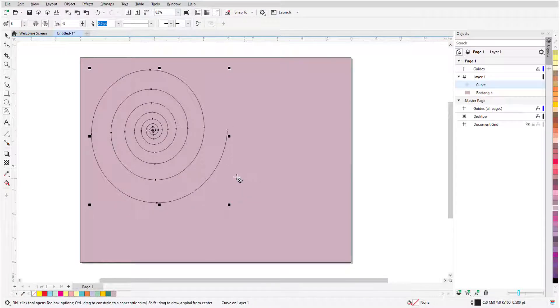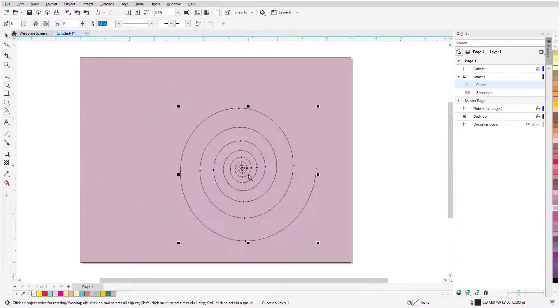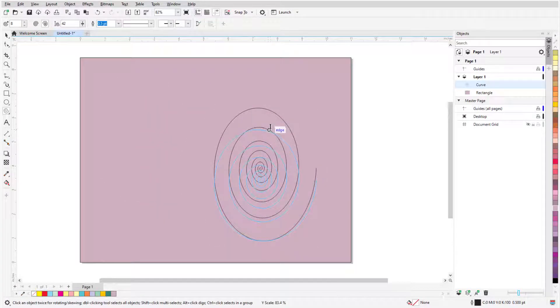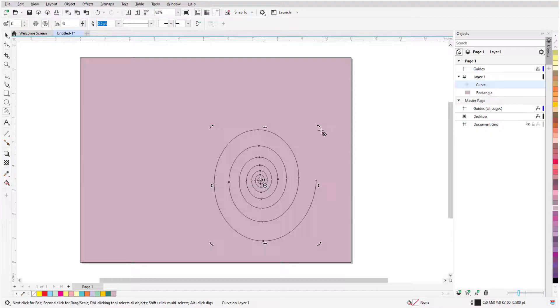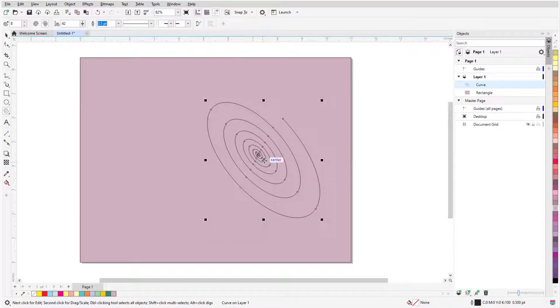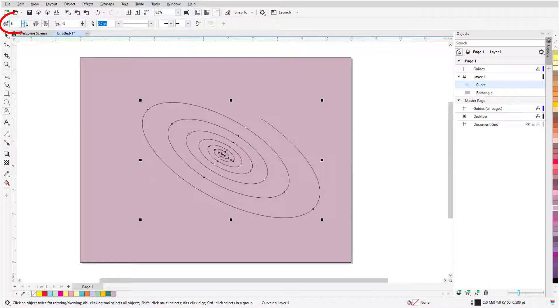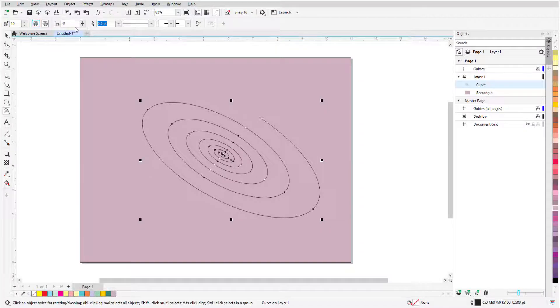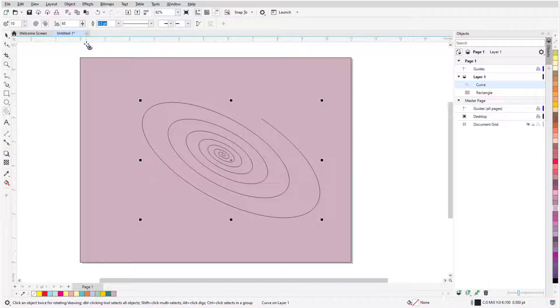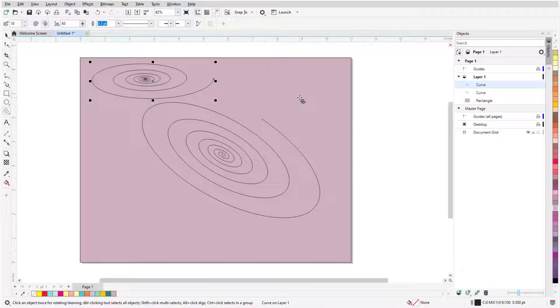As with all selected shapes, I can drag the X to move the spiral, and the handles can be used to resize, stretch, rotate, or skew. The property bar has options to change the number of revolutions, or set the spiral expansion factor in the case of a logarithmic spiral. But note that changing these fields will affect the next spiral I draw, not the currently selected one.